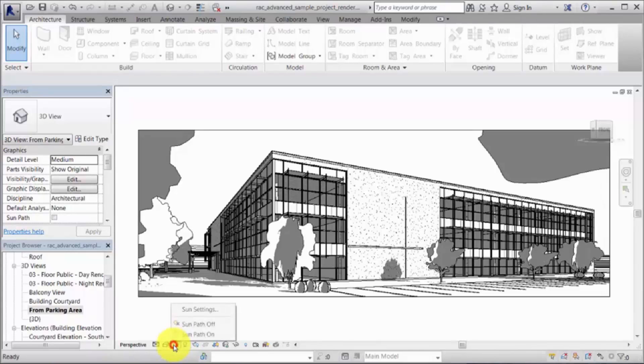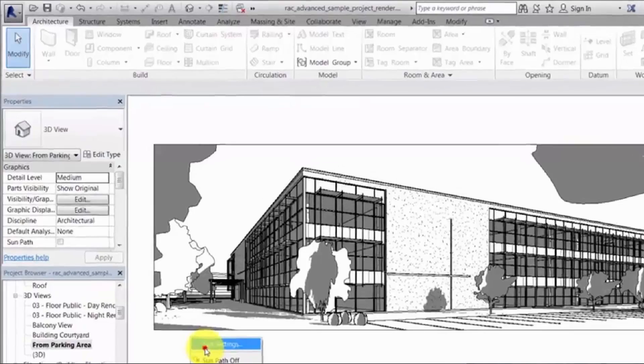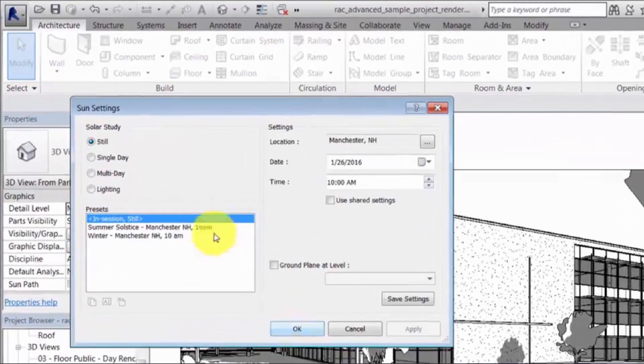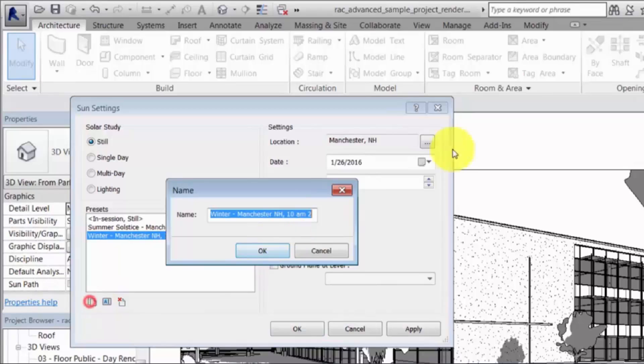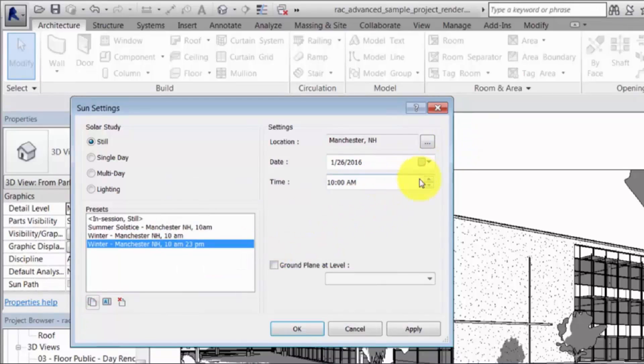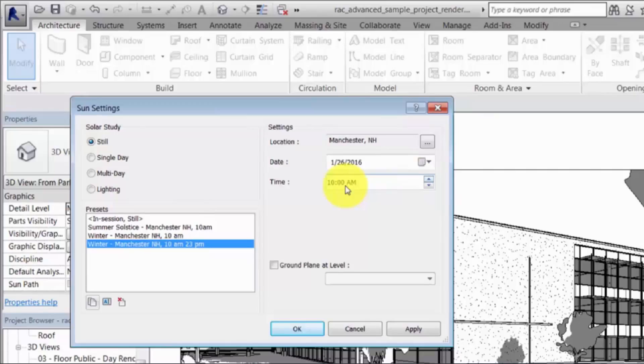Multiple sun positions can be stored in the project for use in rendered views. Select a sun setting or duplicate and customize an existing sun setting to specify the location, date, and time for the shadows in the view.